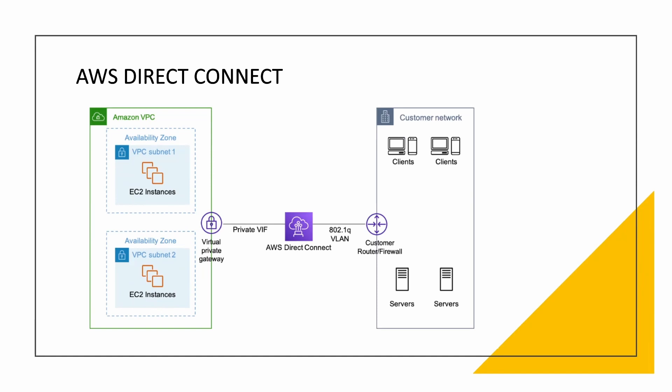Next, coming to Direct Connect. What is Direct Connect? Direct Connect allows a customer, a business basically, to establish a dedicated network connection between your location and your office or your business data center.